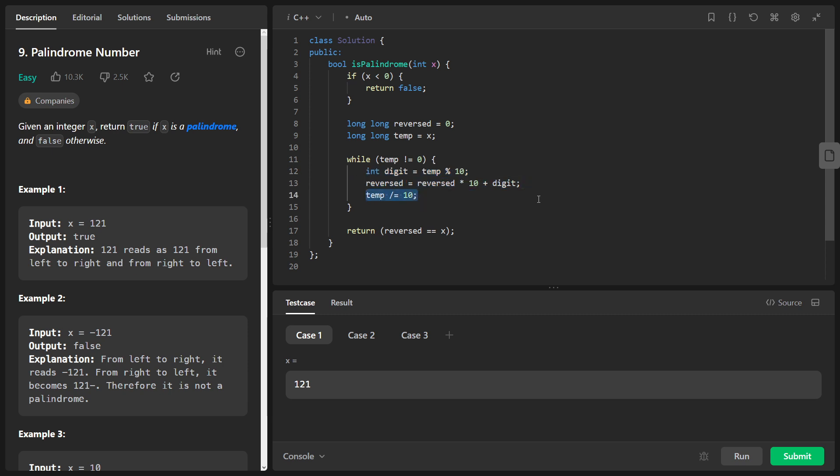Once the loop finishes, we check if the reversed integer reversed is equal to the original integer x. If they are the same, we return true, indicating that x is a palindrome.